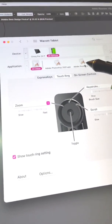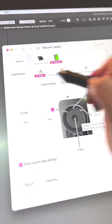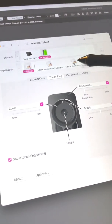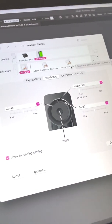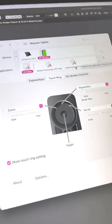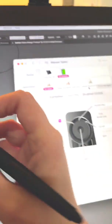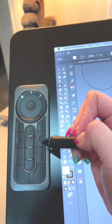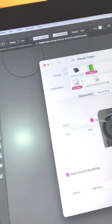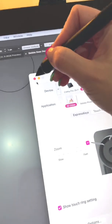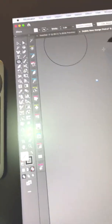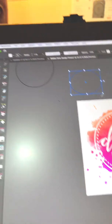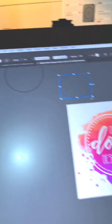And you can get it programmed down to the specific program that you're using. So if you want to have different Express Key functions in Photoshop versus Illustrator versus Affinity versus whatever, you can have these buttons be programmed specifically for individual software program settings. But I absolutely love my Wacom.